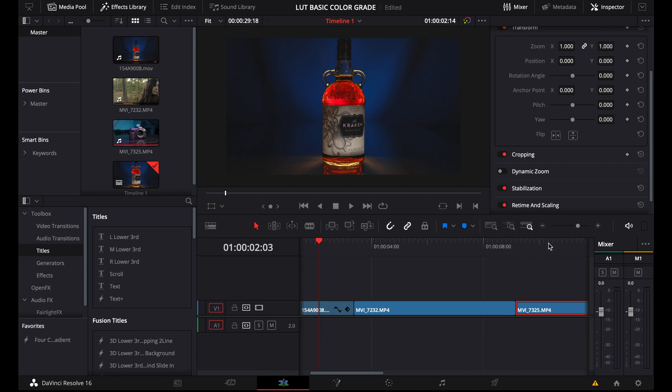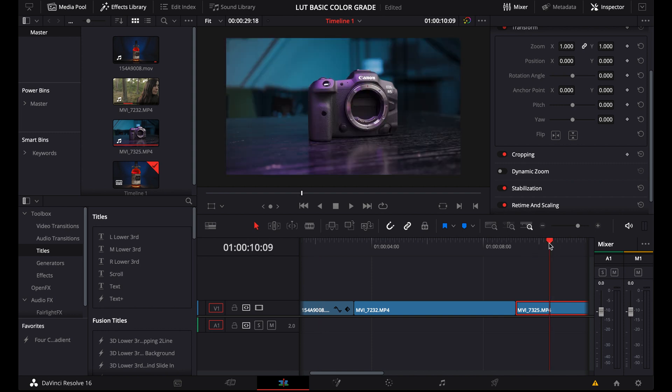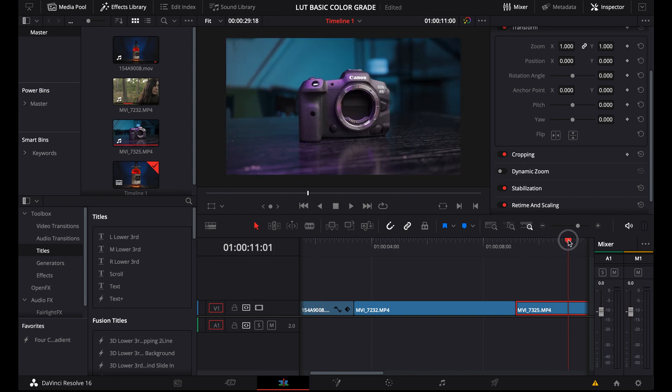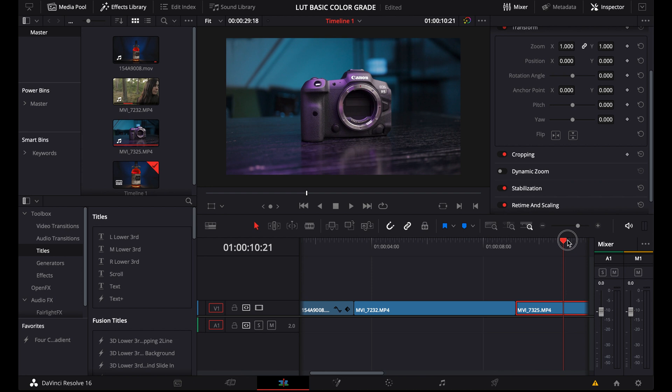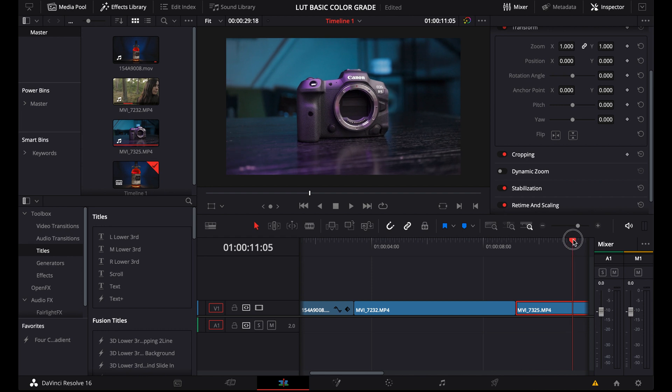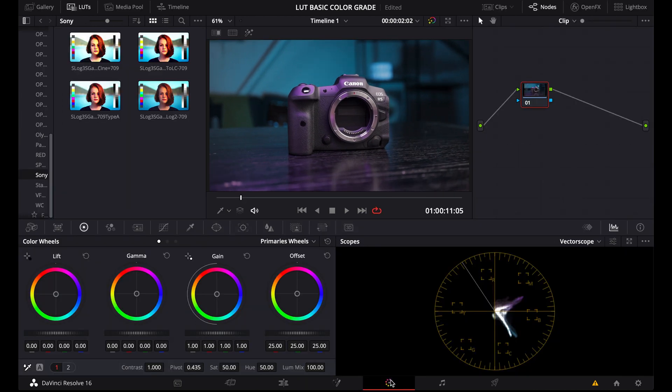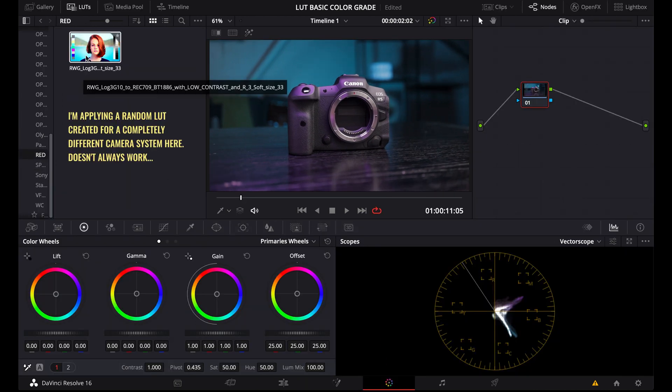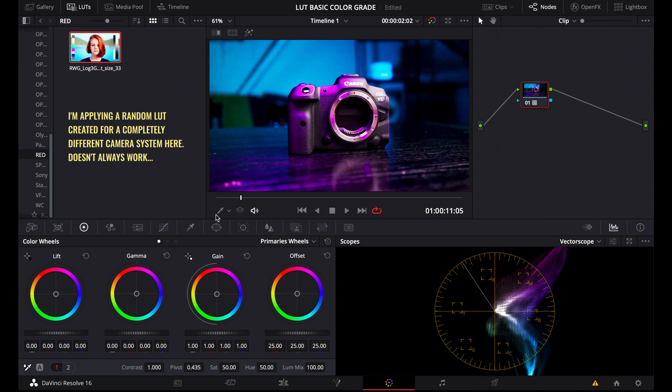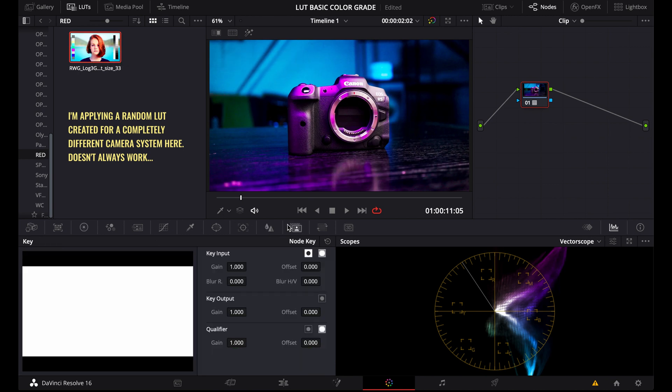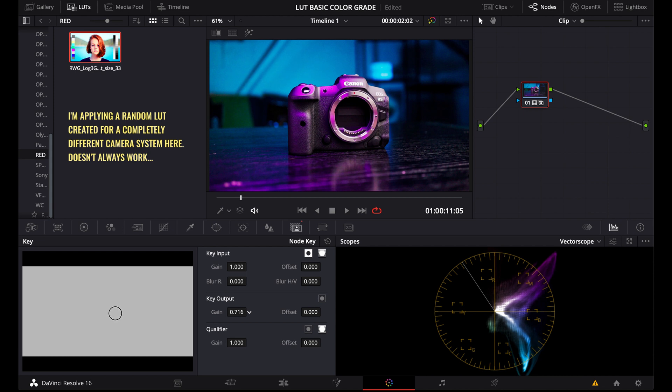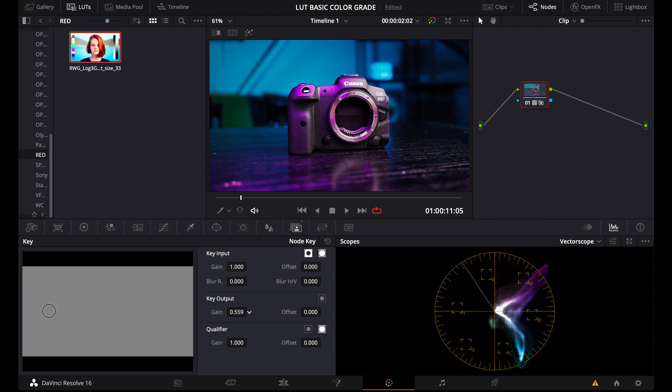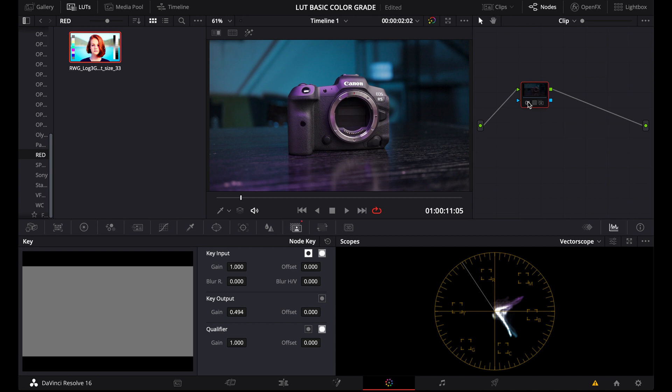But anyway, that doesn't mean that you can't use this LUT for footage shot with a camera that doesn't support log. What you need to do then, first of all, is try to lower the opacity of the LUT. In DaVinci Resolve, you can do that here in the Color tab. Let's just apply a LUT, and then here in the Key tab, lower Key Output. And with a bit of luck, you could get some really good results this way.